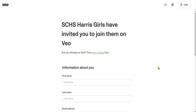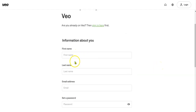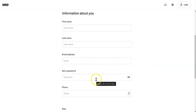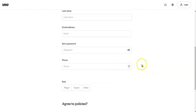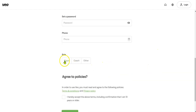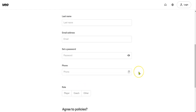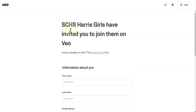This screen should pop up. From here, all you need to do is enter your first name, last name, an email address, whatever password you'd like, your phone number, and then the role of player or other. Then check the box and join the team. It's as simple as that to get joined to the team.